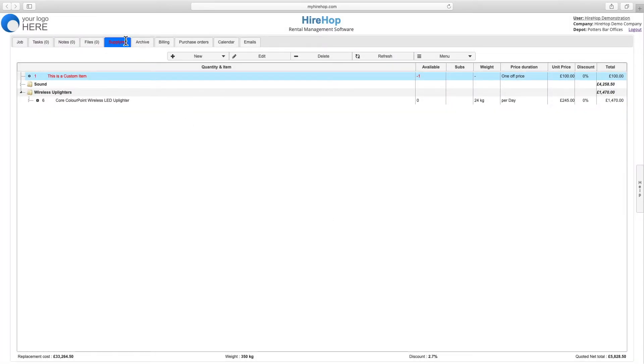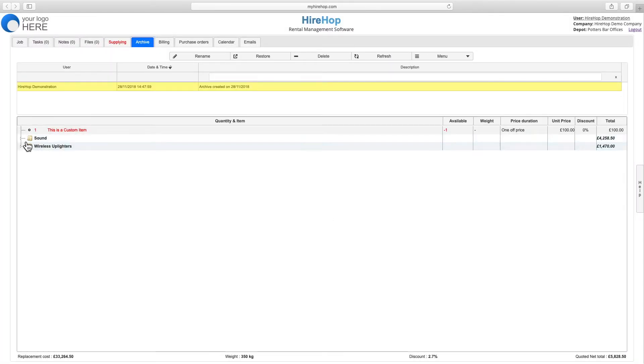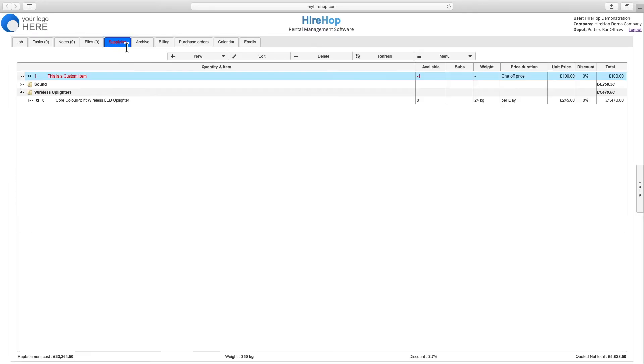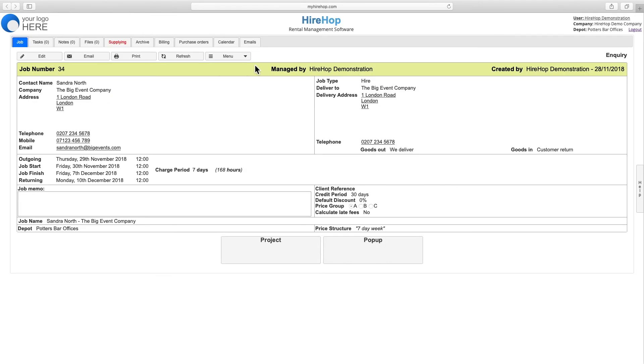Also from the menu, select Save List to Archive to create a copy of the supplying list in the Archive tab that you can then revert back to at any time. You can also copy, paste, and clone jobs to source current prices.